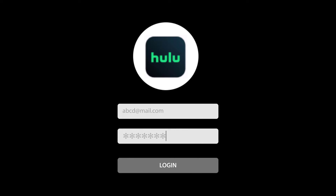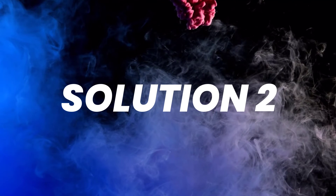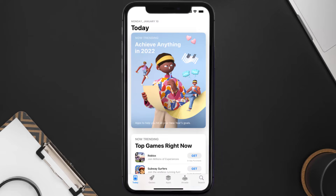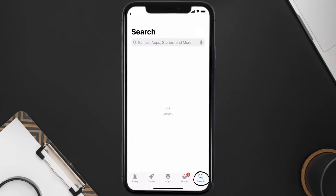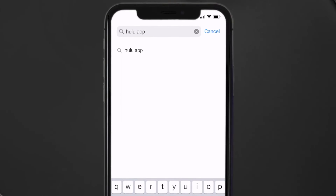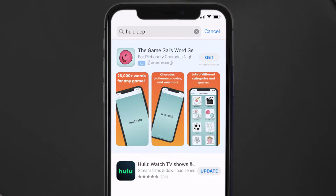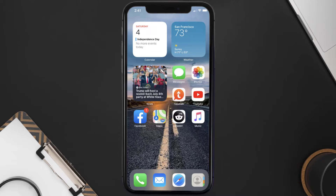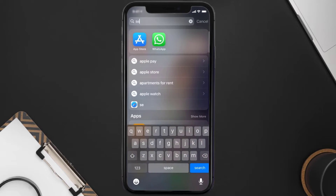Doing this might help you log into your Hulu mobile app. If it doesn't fix the issue, then you need to make sure you're running the latest version of the app. Open up the App Store on your device and tap on the search icon in the bottom right corner, then search for the Hulu mobile app. If you see the update button right next to the app name, simply tap on it to update to the latest version.